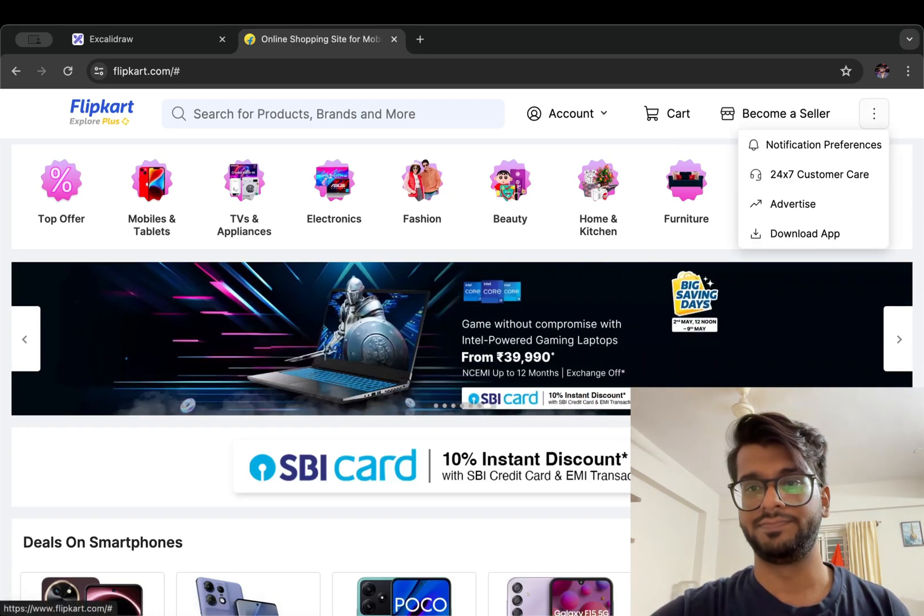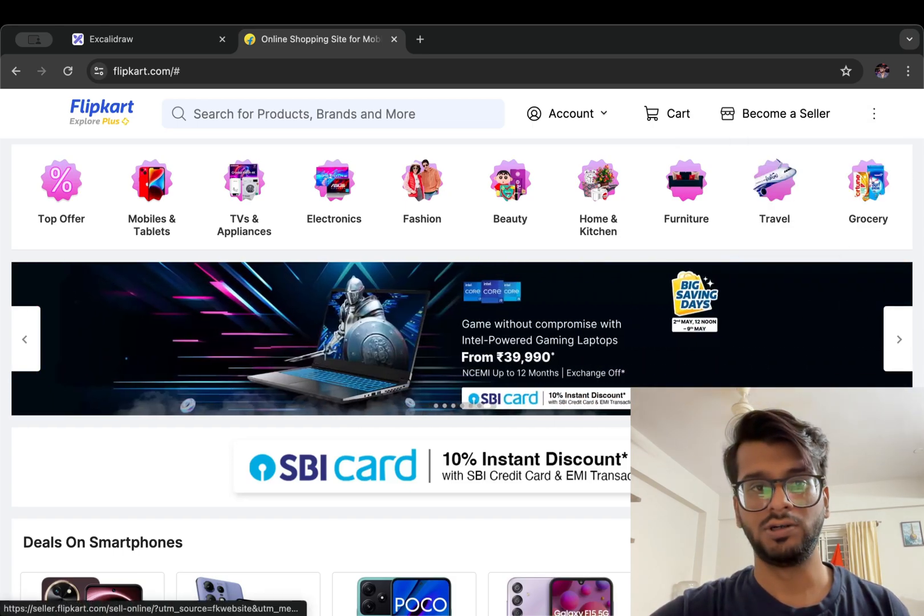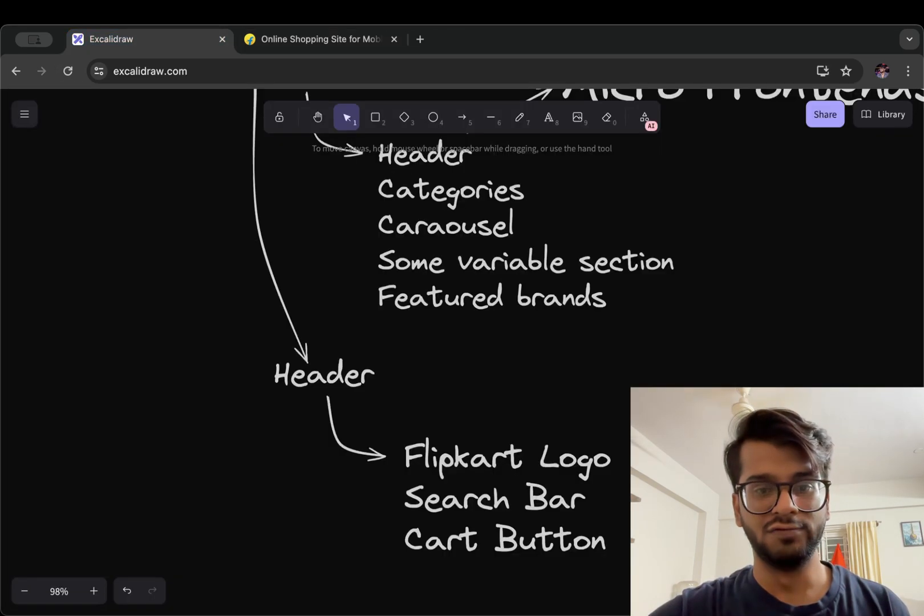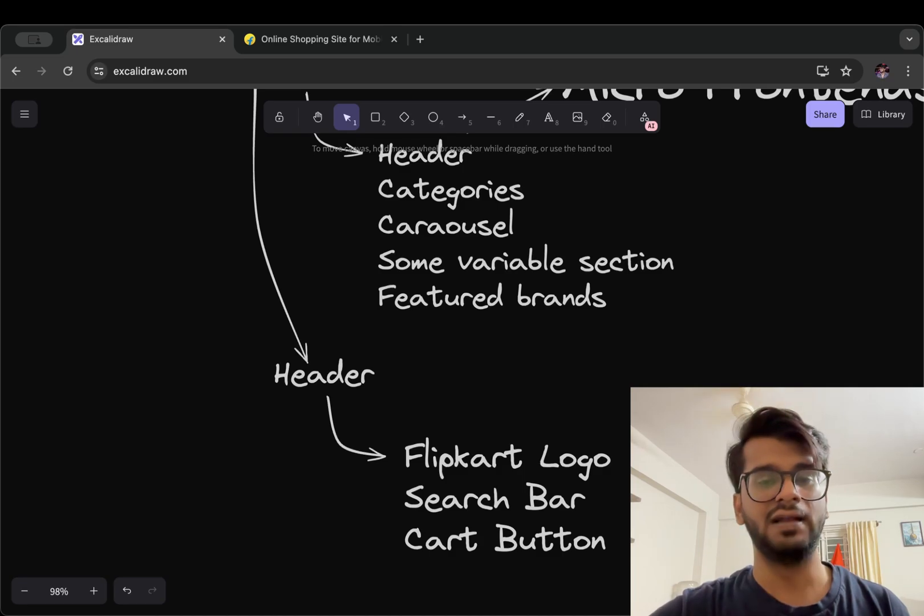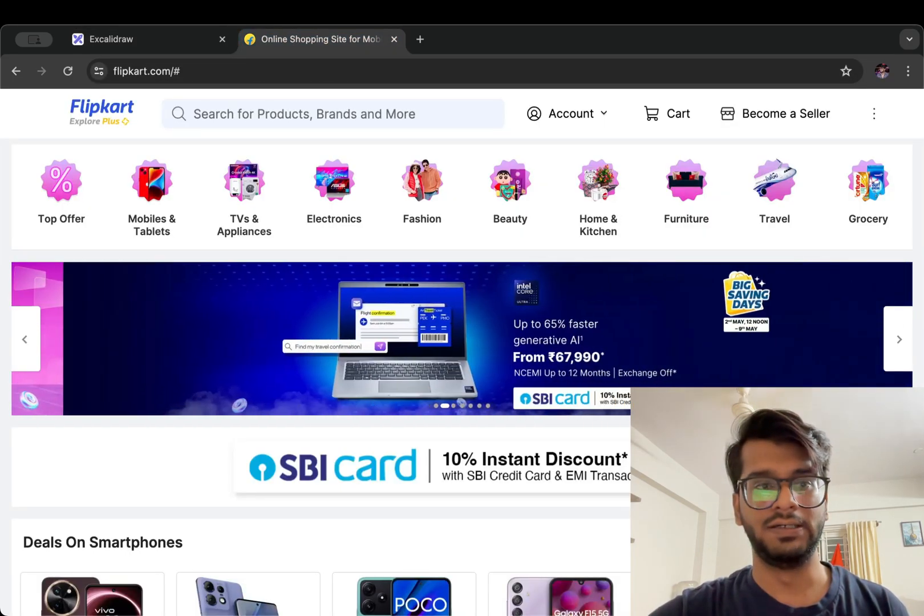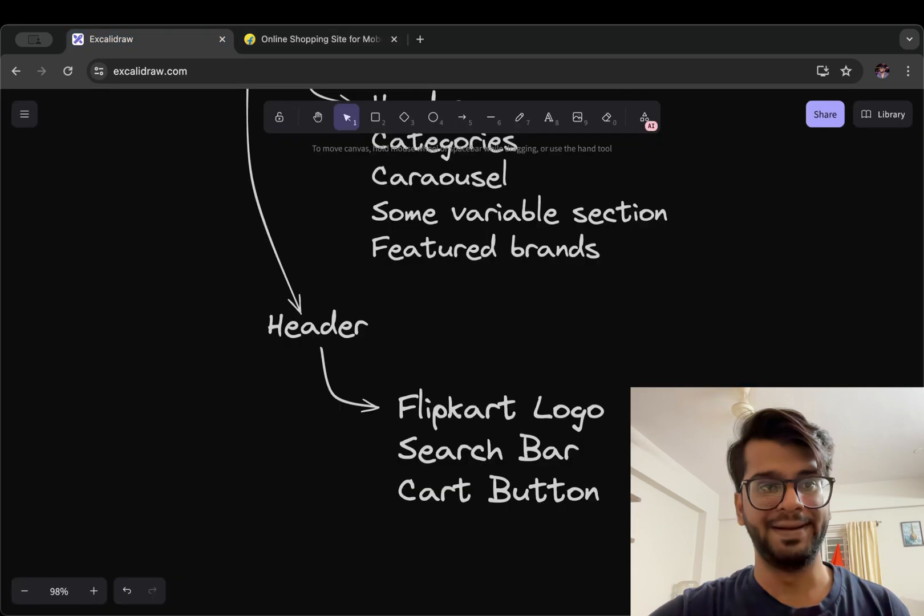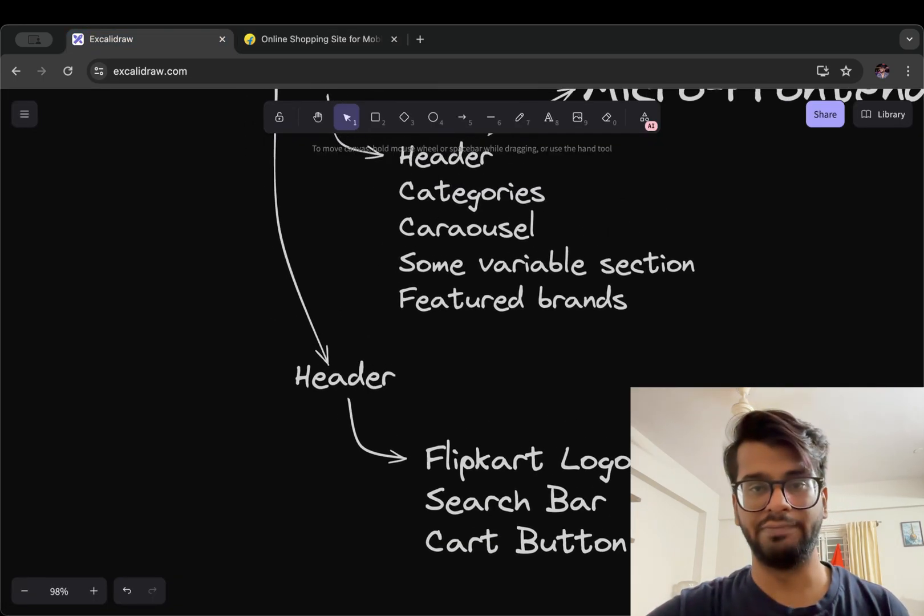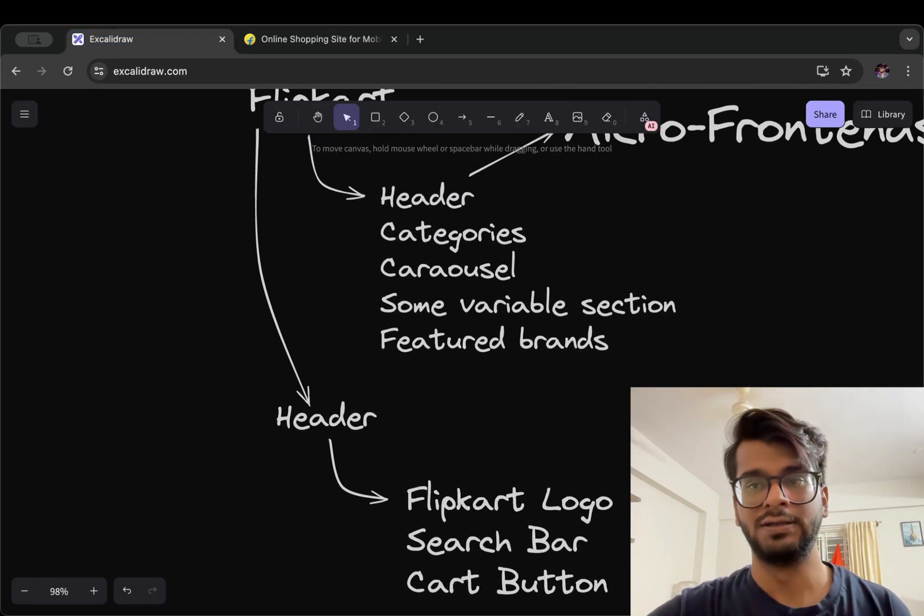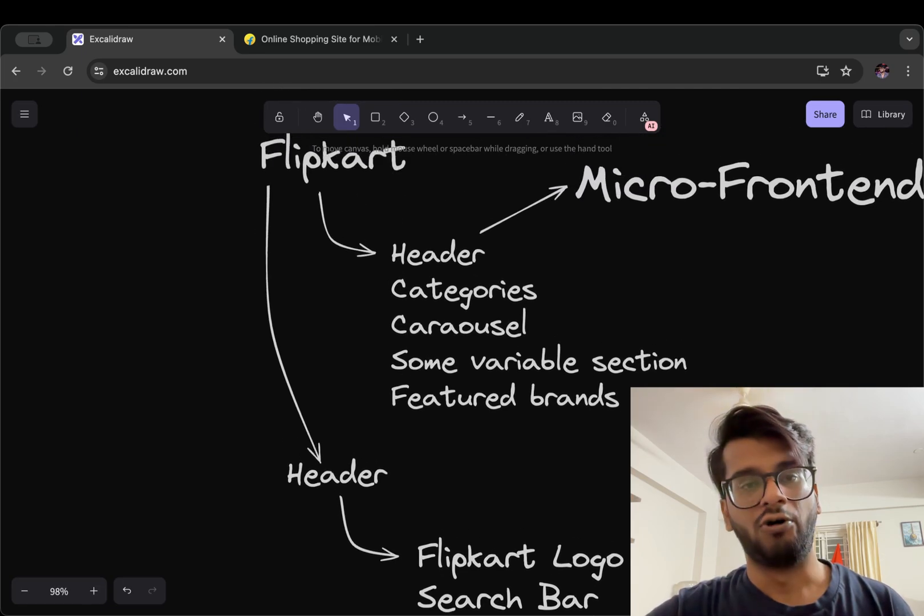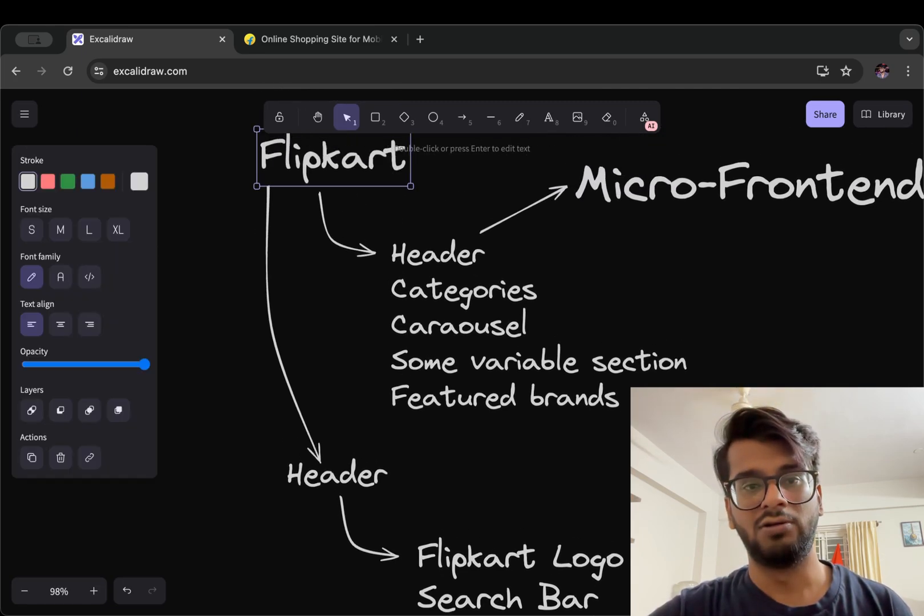Now we can reuse these as well, like Flipkart logo, search bar, any input elements across the whole application. So this also can be used as micro frontend components.